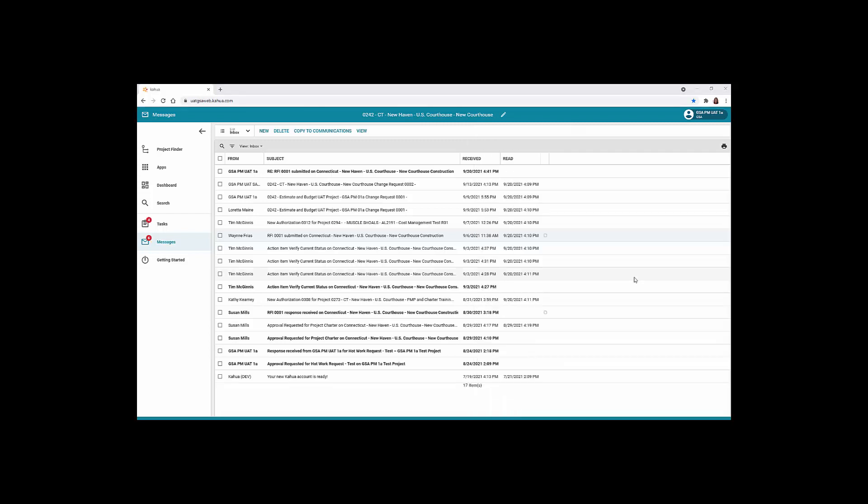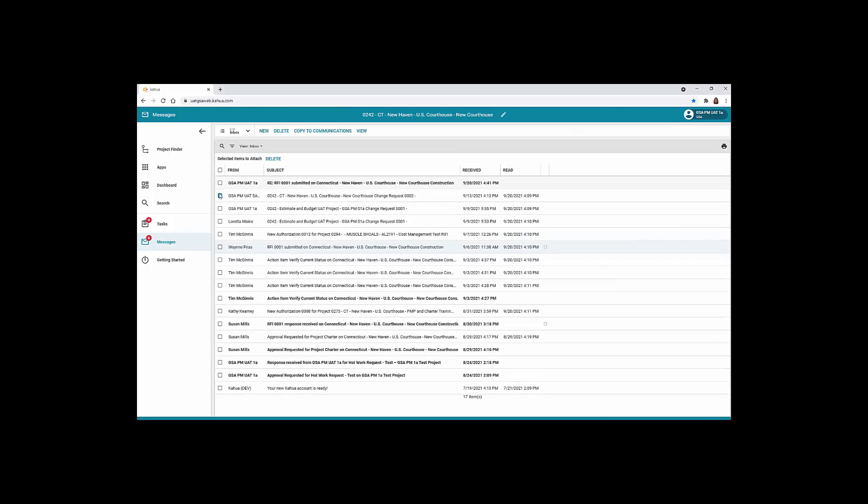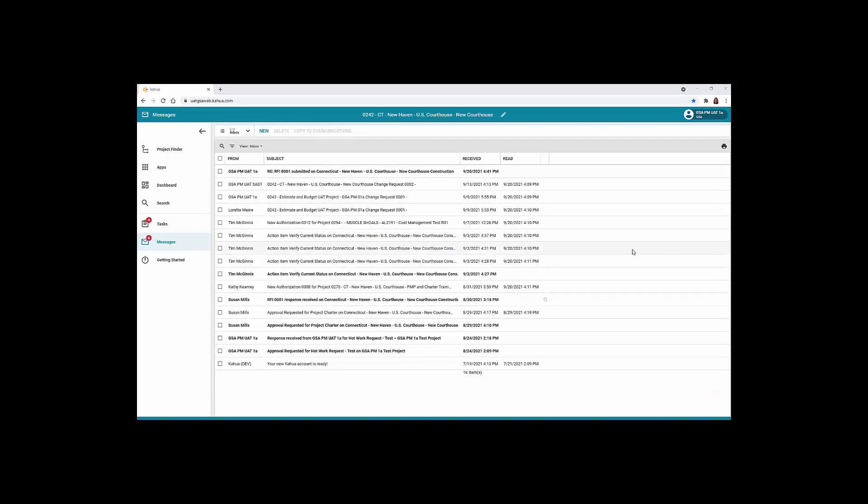To remove completed messages from the messages log, click the checkbox beside each message you would like to remove and click the Delete button. You will receive a copy of each message in your email inbox.